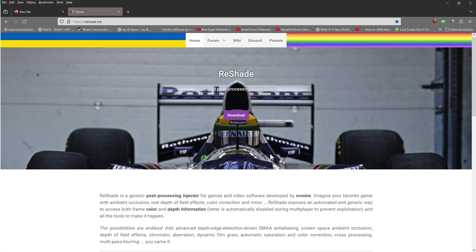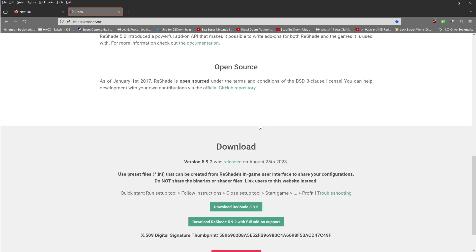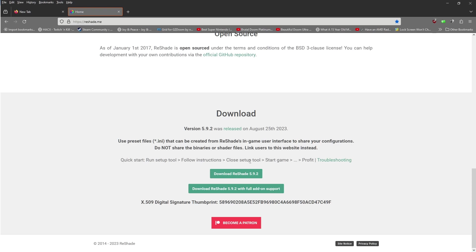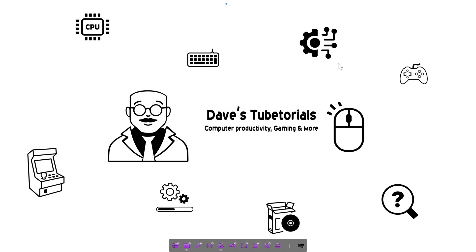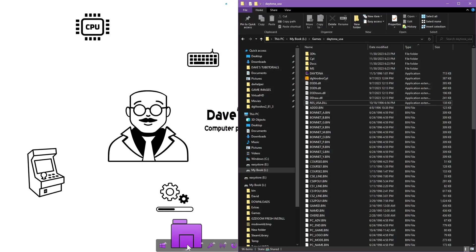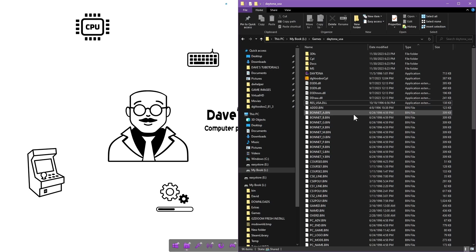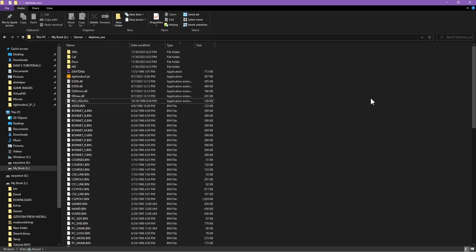If you want to use ReShade, we're going to jump over to the ReShade website also. Scroll down and you're going to click on download ReShade 5.9.2. Download that to your downloads folder. You can now close your browser. You're going to navigate to the folder that has the files and you're going to extract both of those files into your game location folder.